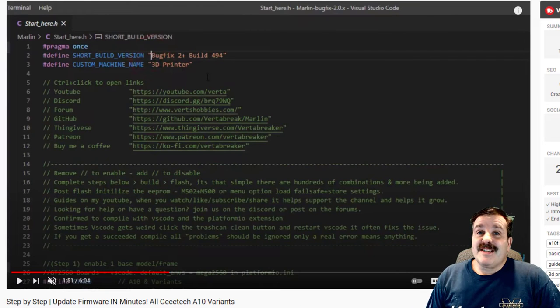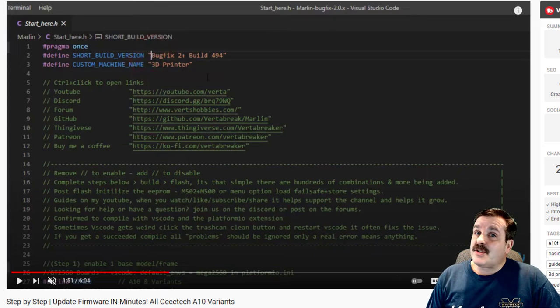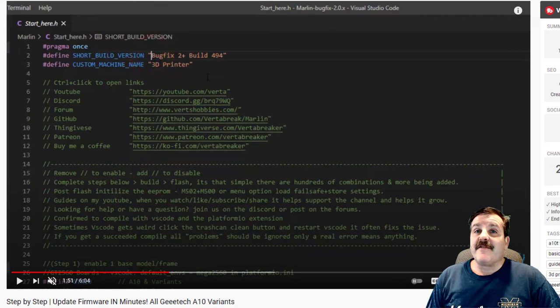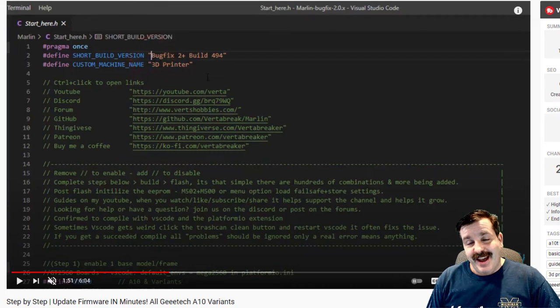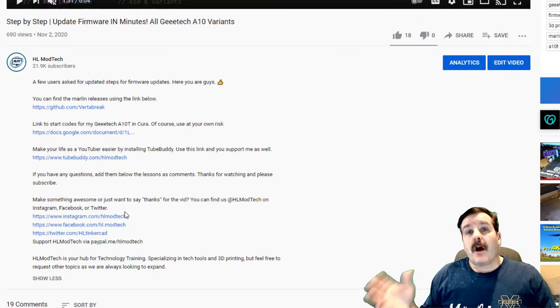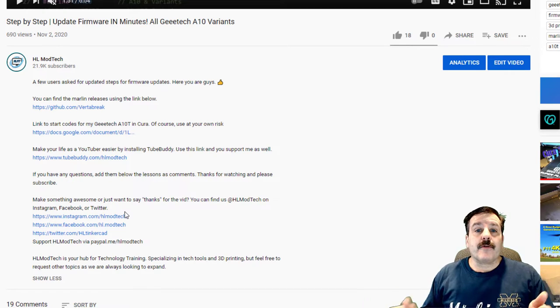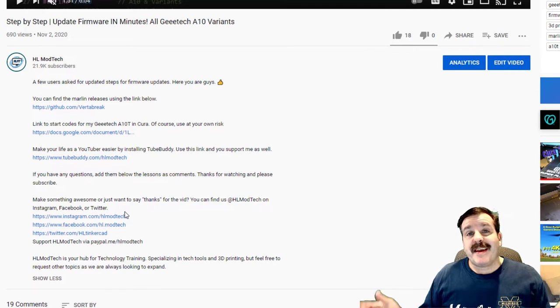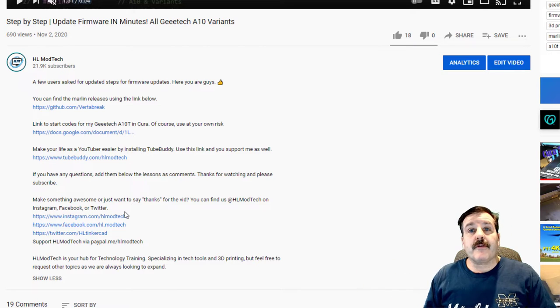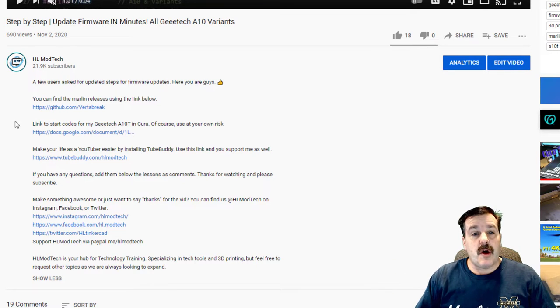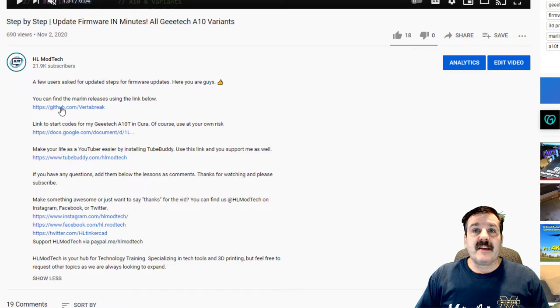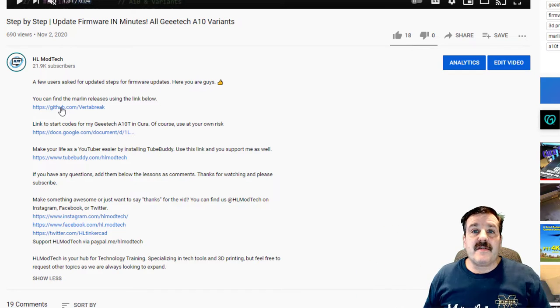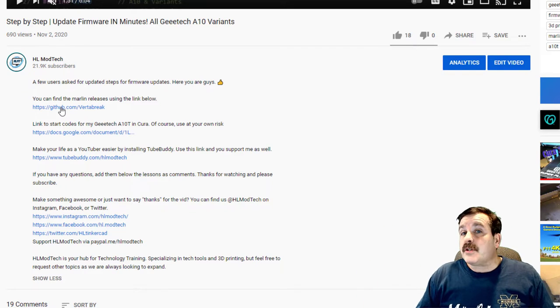Good day friends, it is me HL mod tech and I've got a sweet update on the GE tech firmware. So my friends let's get cracking. Alright friends, so the great news is Vert reached out to me and showed me where the start here code was that we were missing for so long. I've also got a new link to the GitHub.